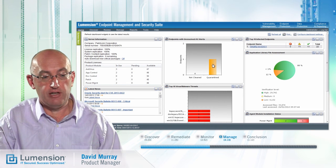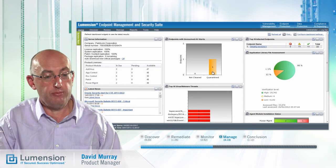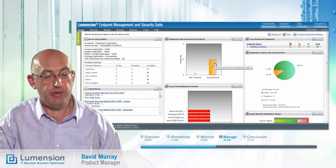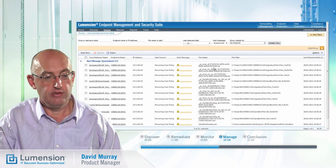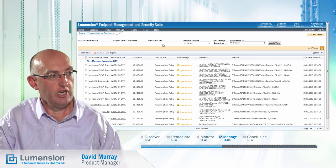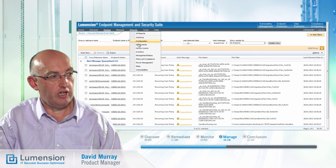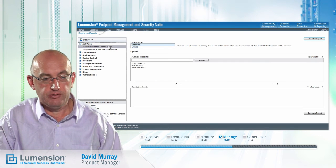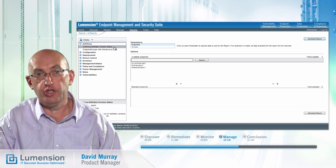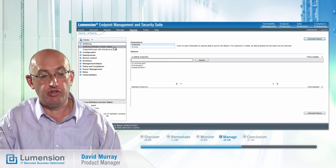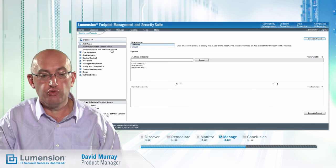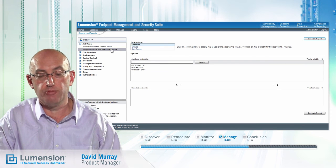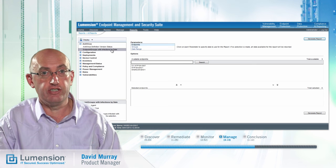Looking at the endpoints with unresolved antivirus alerts, I can see I've got one endpoint with quarantined files, so I can get more information by clicking on that widget. In addition to the dashboard widgets, we've also got reports across all the different modules, including antivirus. We could run the antivirus definition version status report to understand what definition versions we have on our endpoints and whether any are out of date. Or I could run a report on endpoints or groups with infections by date, which is useful for detailed analysis on endpoints that are getting infected more often than others.